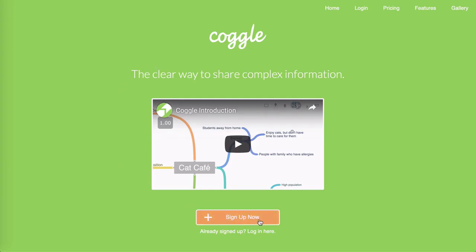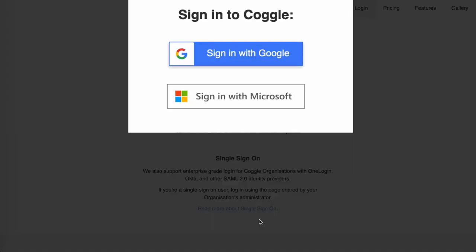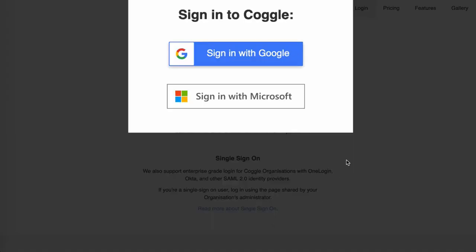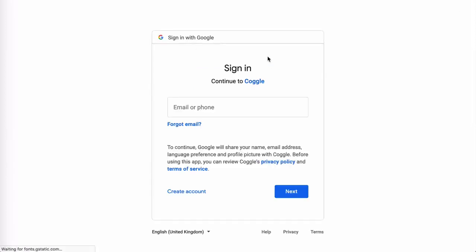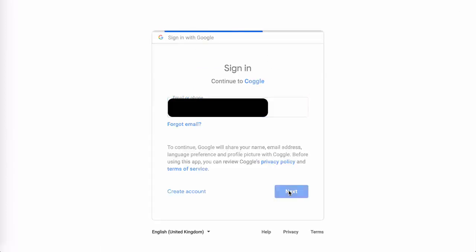the first thing we're going to do is click on the sign up now button. You'll see that we are prompted to sign in with a Google account or with a Microsoft account. I'm going to choose a Google account, then enter an email address